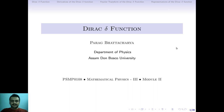Hello everyone, welcome to this lecture on the Dirac delta function. In today's lecture we will be discussing a very interesting function which is the Dirac delta function. This lecture is part of module 2 from your mathematical physics 3 course.